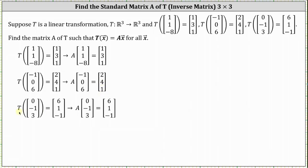And then finally, if the transformation of the vector (0, -1, 3) equals the vector (6, 1, -1), then again the same matrix A times the vector (0, -1, 3) must equal the vector (6, 1, -1).